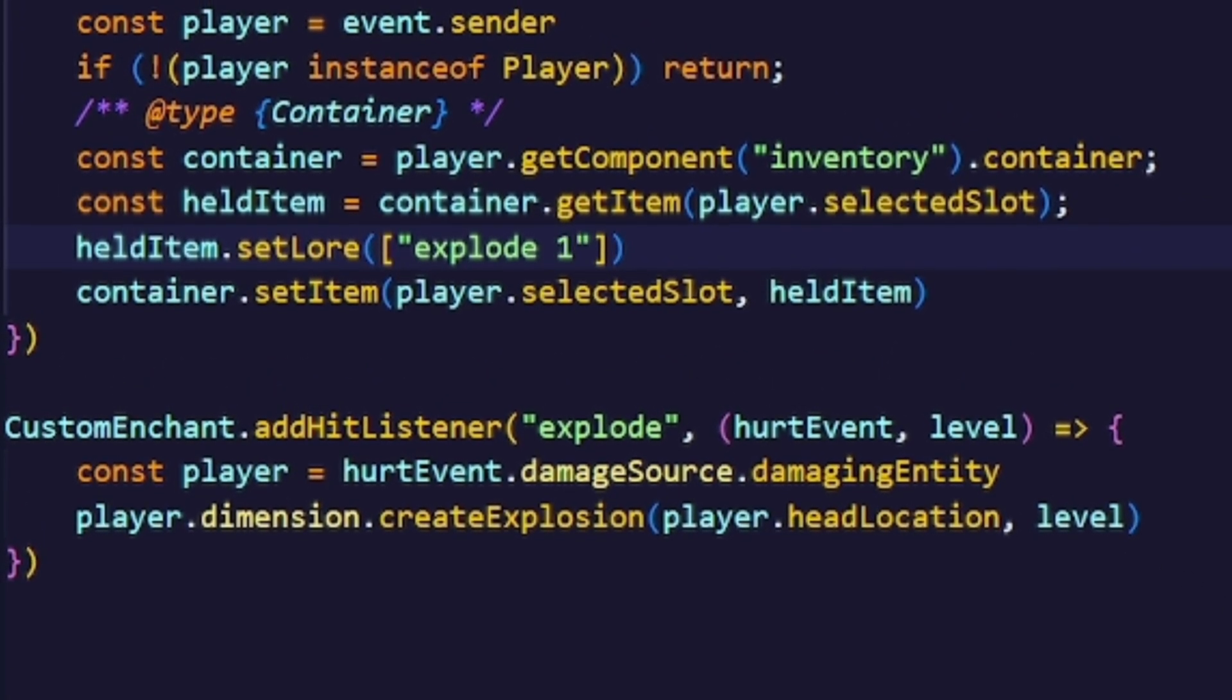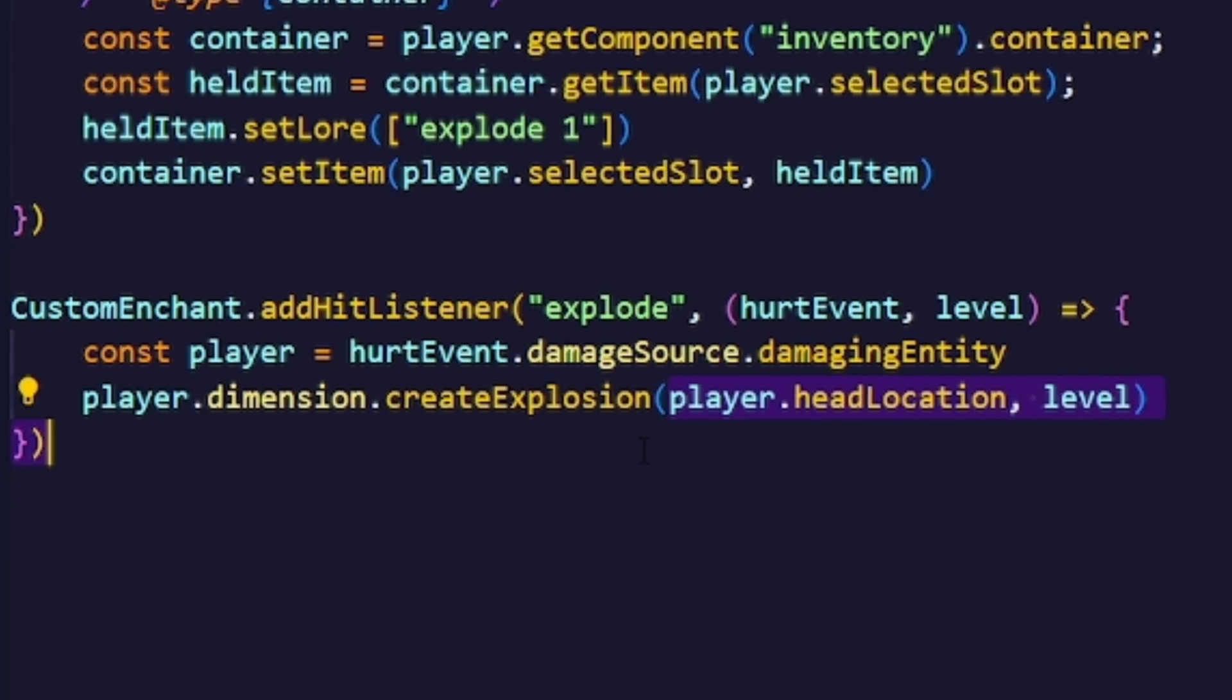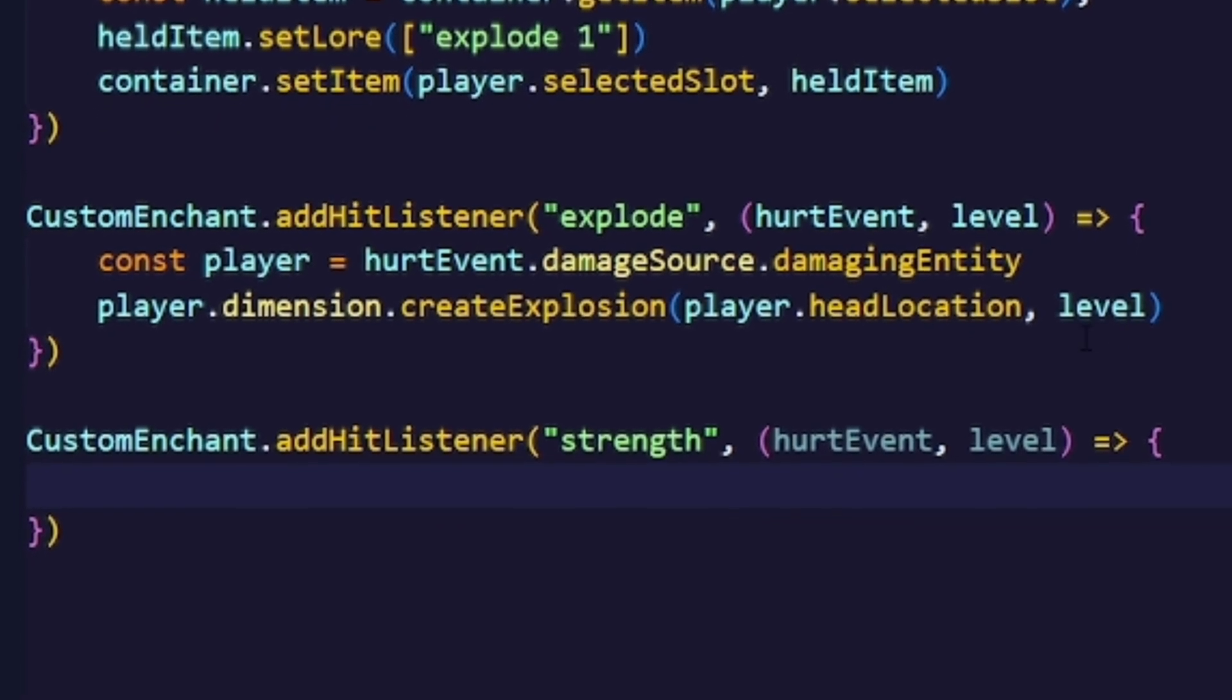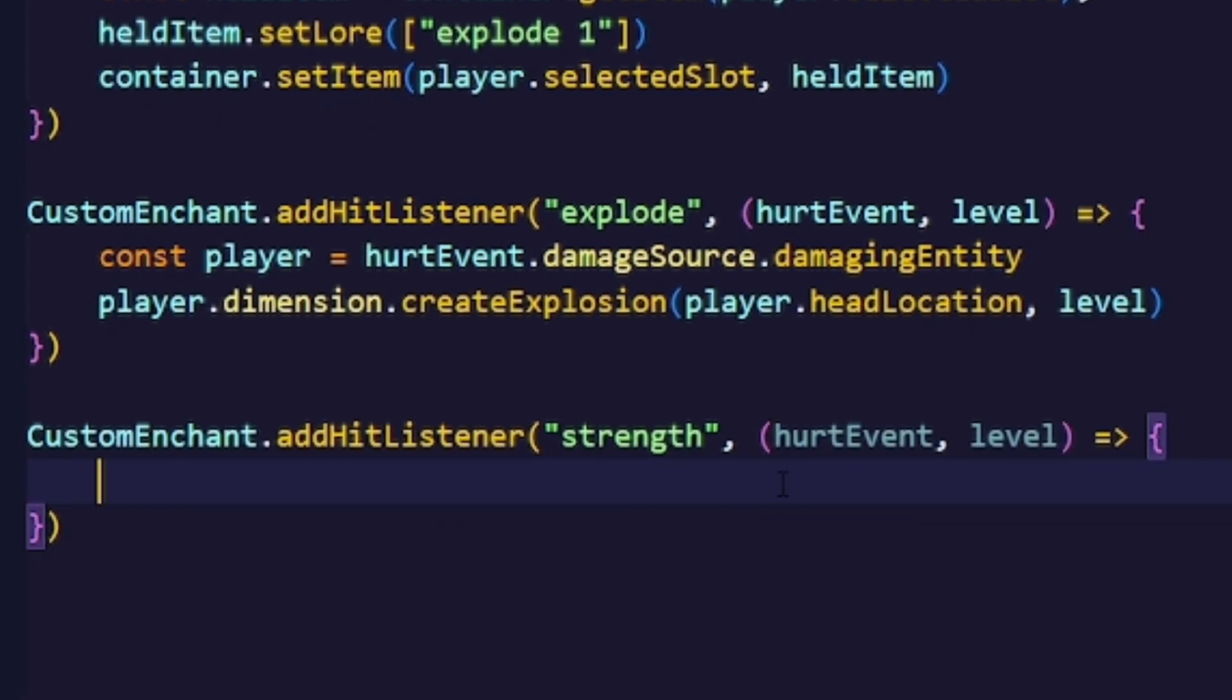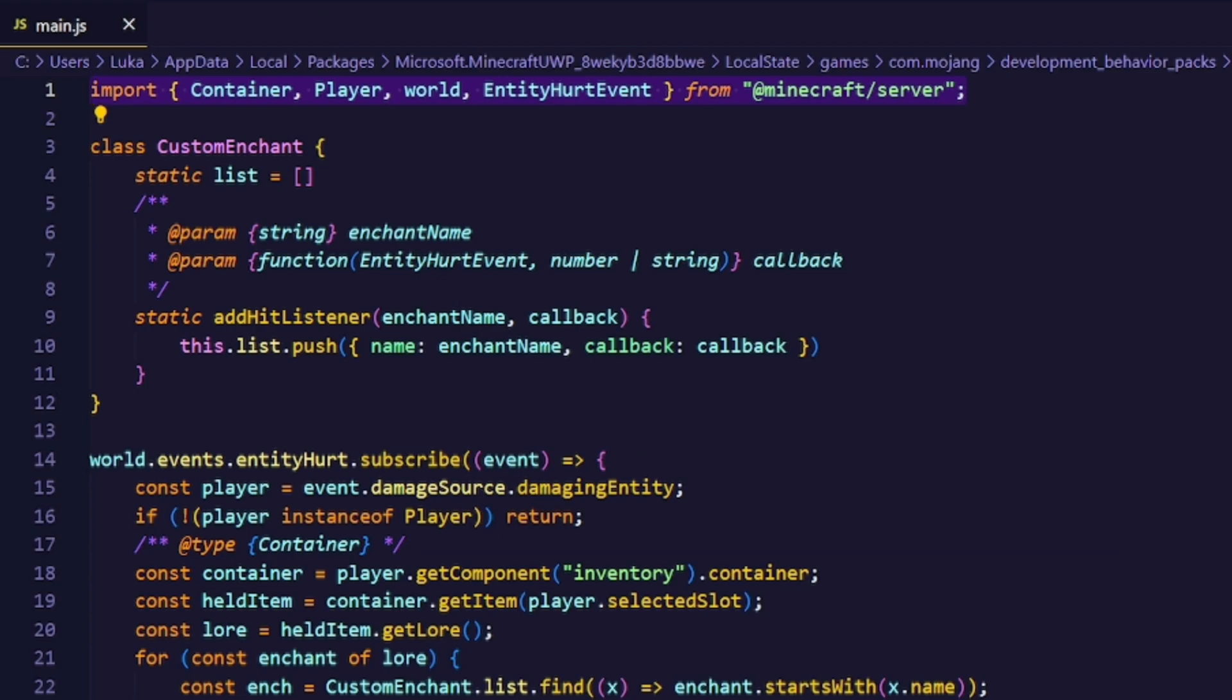Let's actually add another enchantment. I'm going to call this enchantment STRENGTH and this will just add the STRENGTH effect to the player based on the enchantment's level. Let's add the effect types to our imports and that should be it for the code.